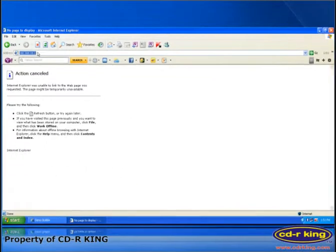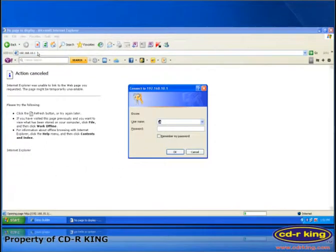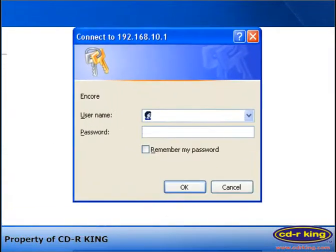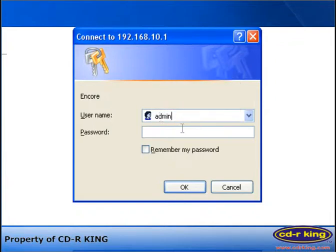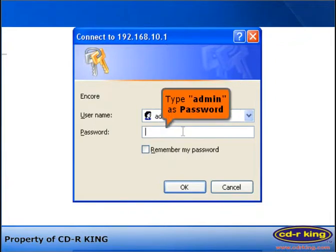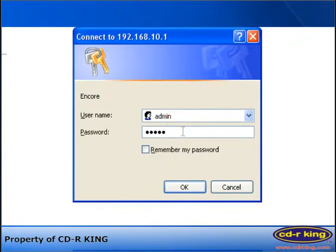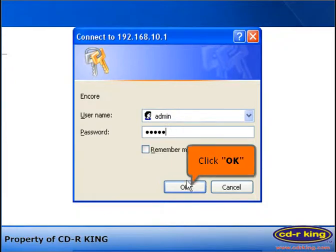Router administrator box will pop up. Select username. Then type admin as username login. Under the password, type admin. Then click OK.